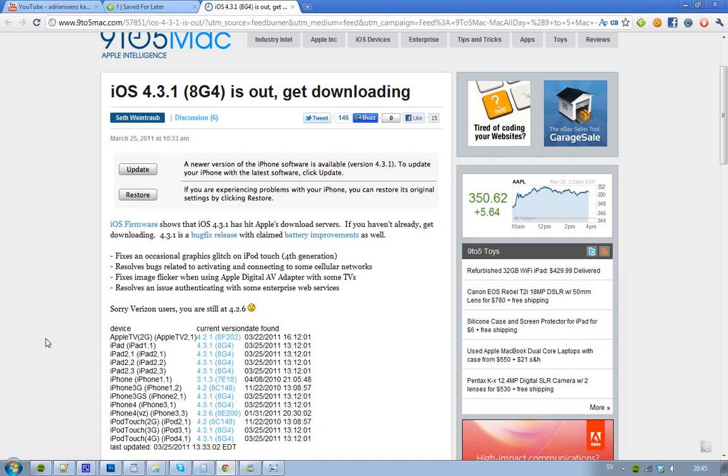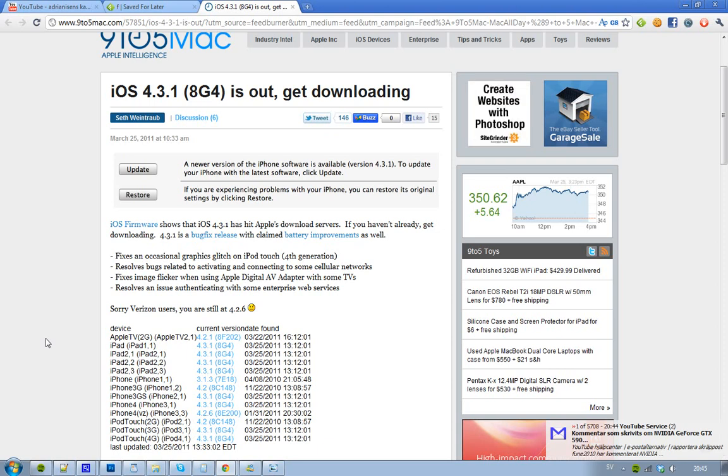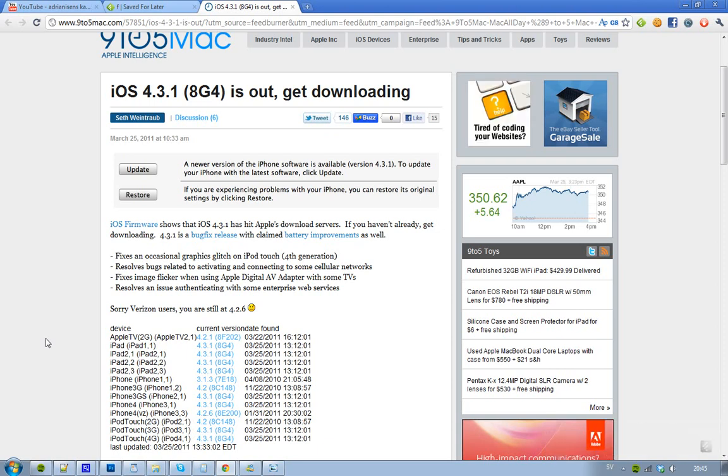We other people will get this new one. The Apple TV second generation won't get this version. But the iPad, the iPad 2—yeah, like almost everyone will get this update. See you.